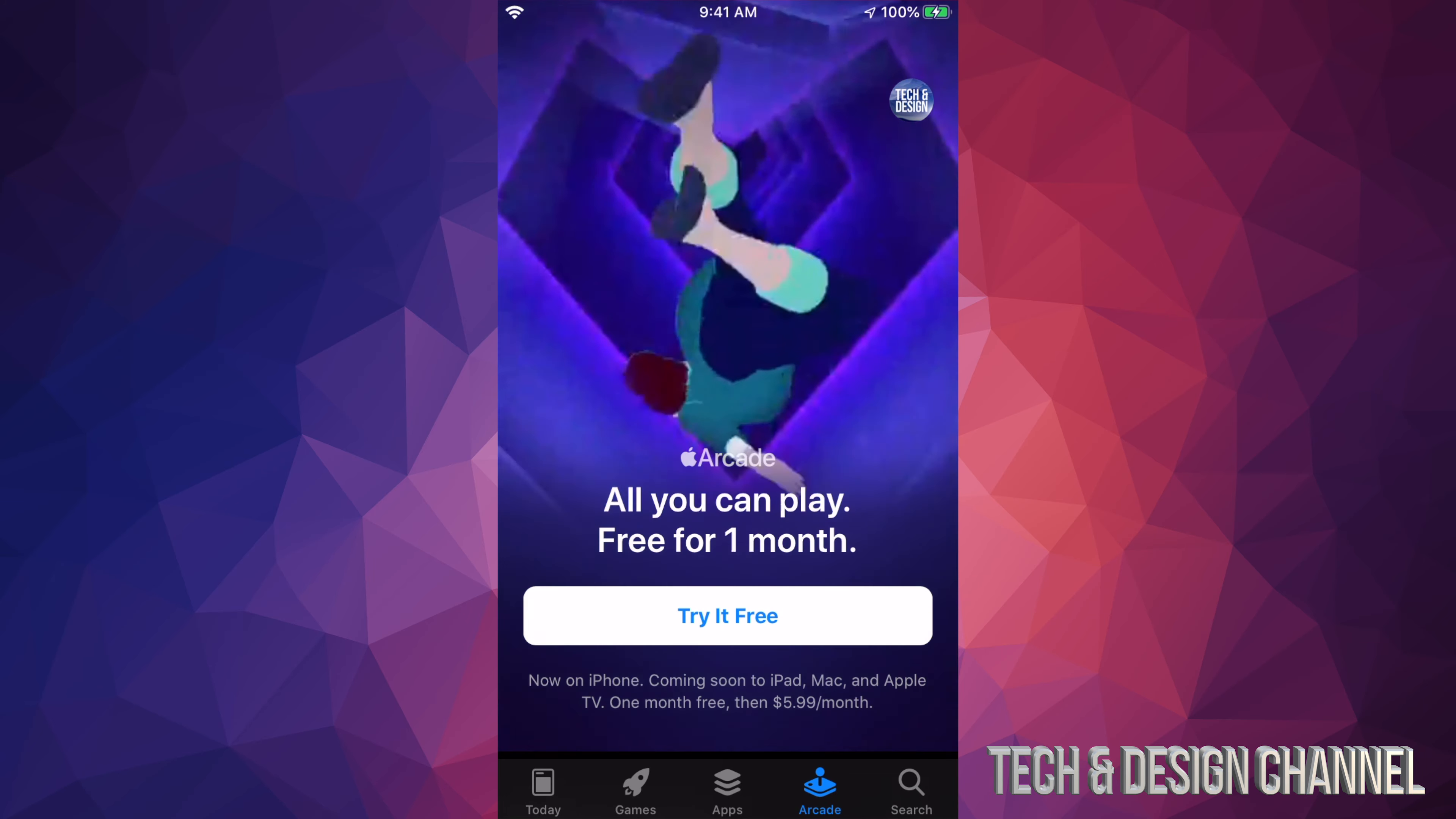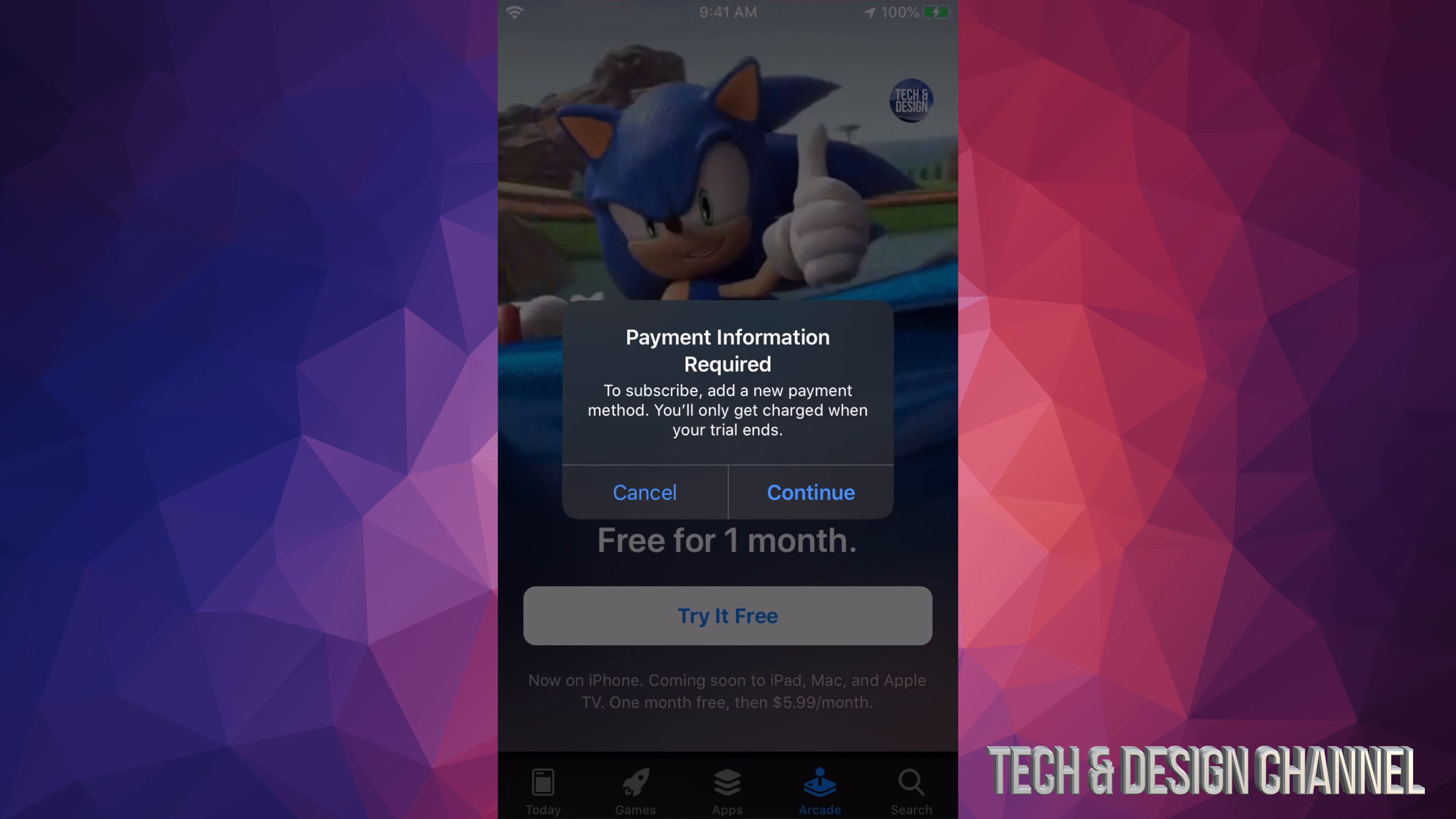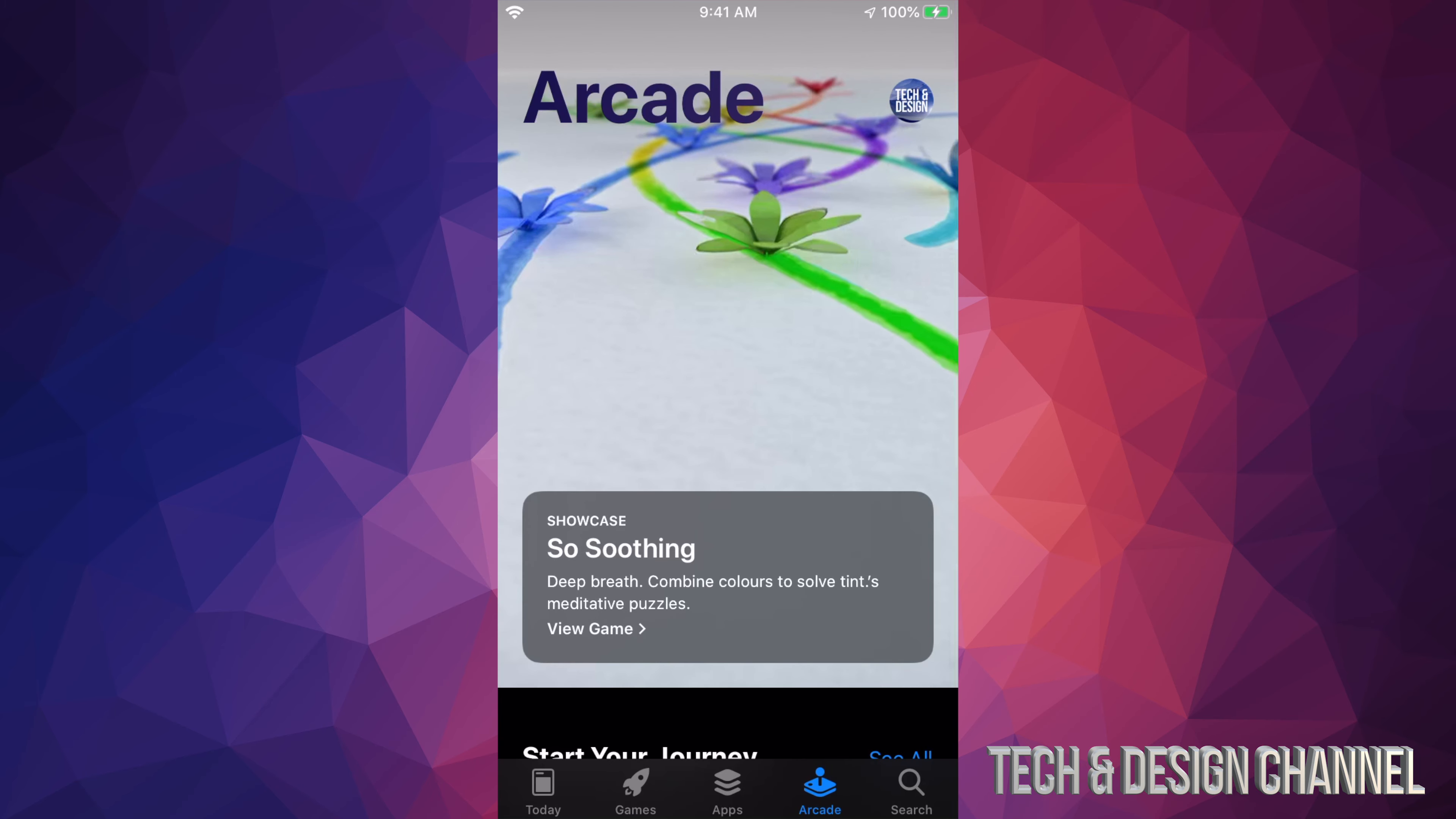After that, you will get this. If you haven't put your payment information like I just mentioned, you can just go into continue. From there, it's going to ask you for your Apple ID password, then it's just going to load up.